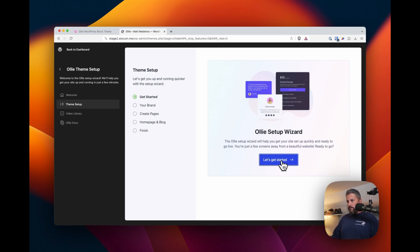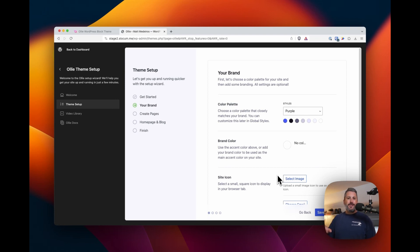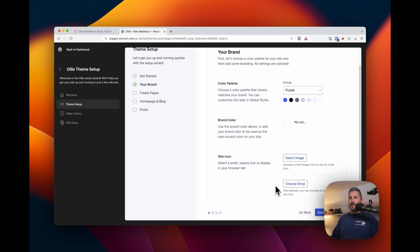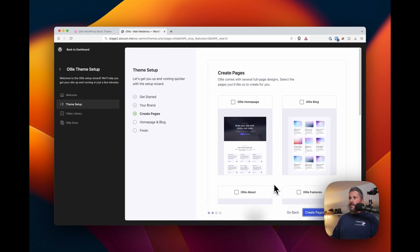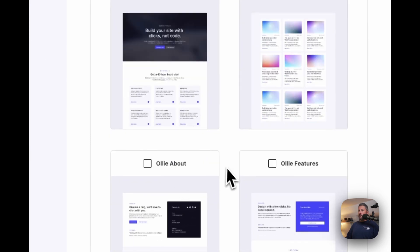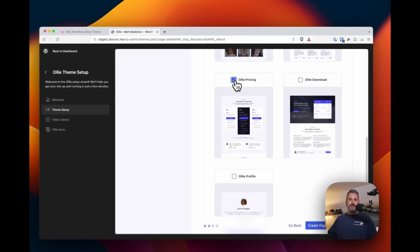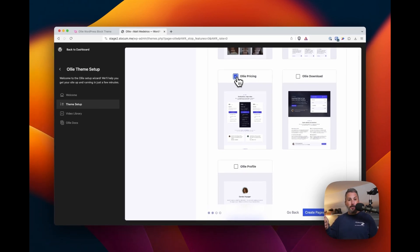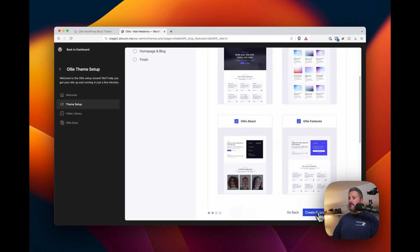So here we are — theme setup. Let's get you started. We click on 'Let's get you started' and we have color palette, brand color, site icon — taking a lot of those traditional things that you do in the customizer, or still do if you're using a multi-purpose theme like Cadence, and bringing them into this experience. Then creating pages right off the bat — you can check off the homepage, the blog, the about page, the features page. Effectively, what Mike has done here is said these are the most common pages that a digital services agency, a blogger, or a new-age creator might want — buy a course, subscribe to my blog, that kind of thing — making it quick and accessible as you go through the wizard.